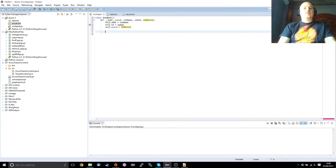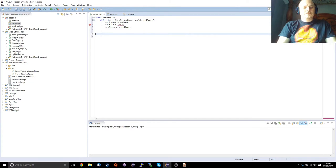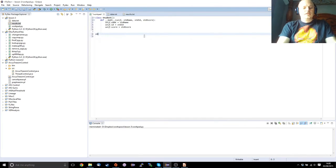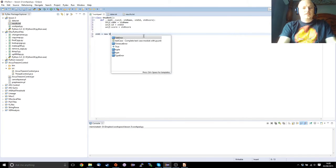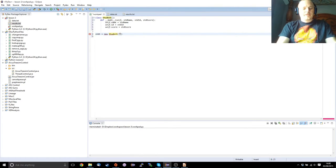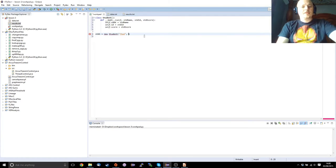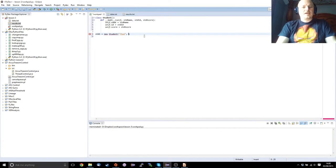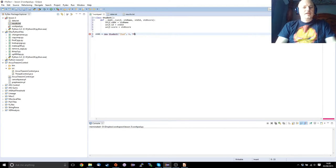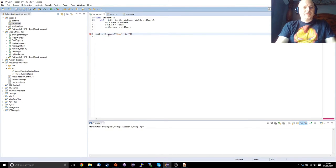So now when we create a student, we've got our student's name, we've got our student's id, which will be 1, and we've got our score, which will be 78. And obviously not the new, because that's the wrong language.